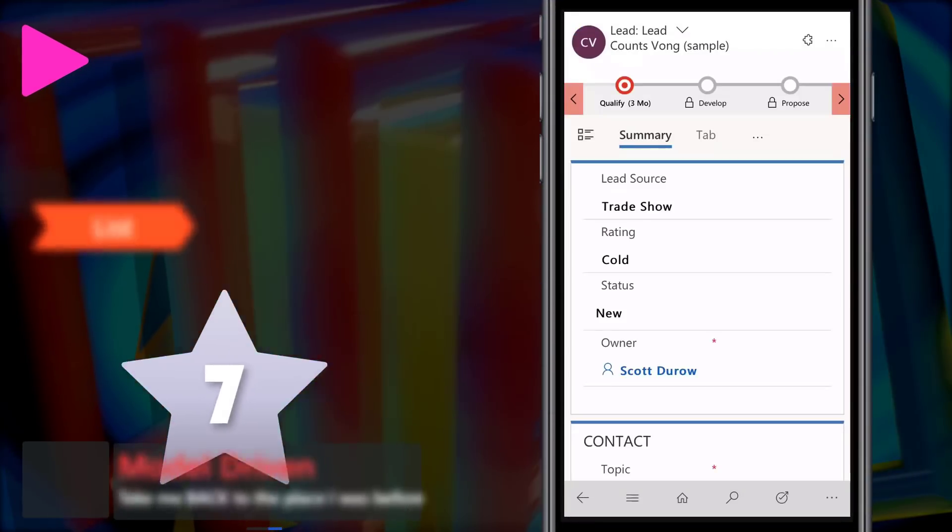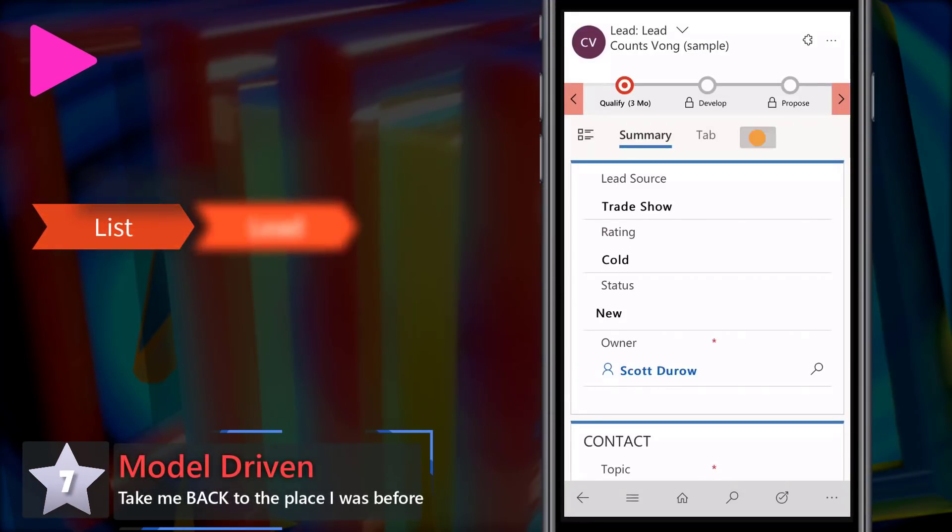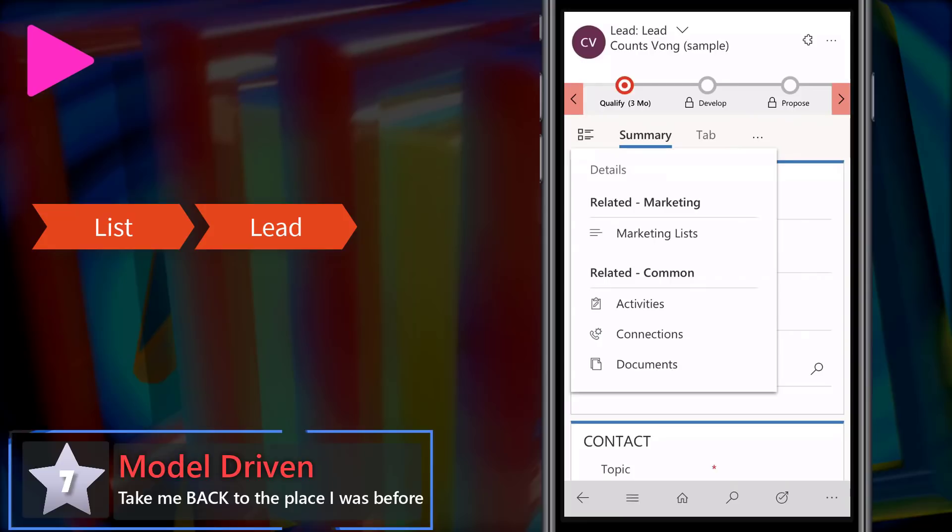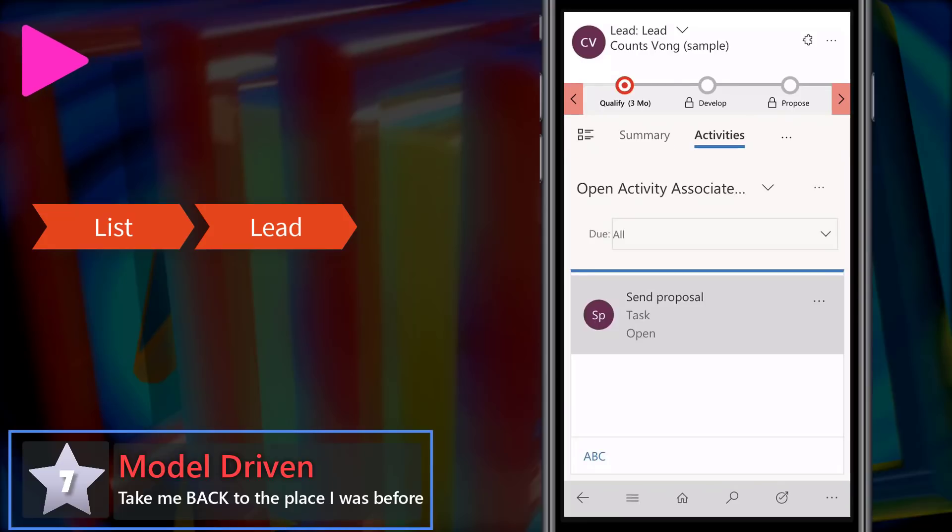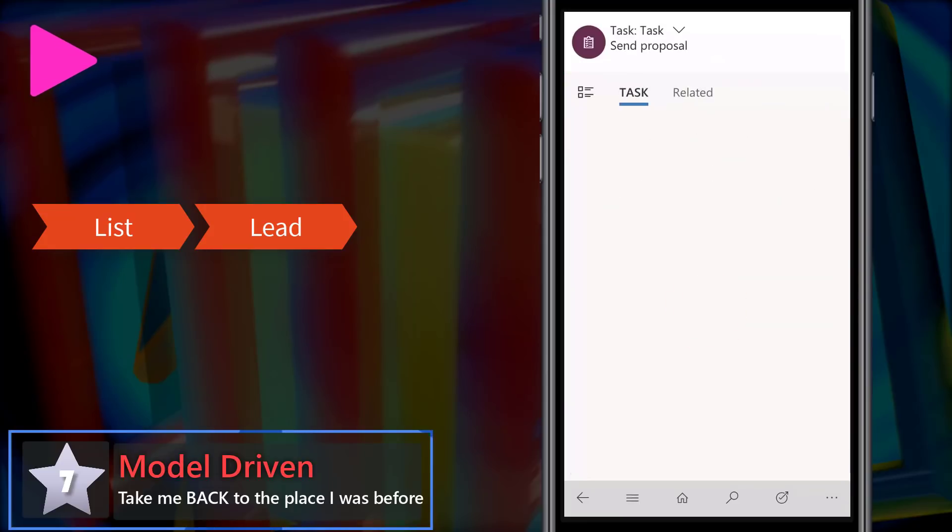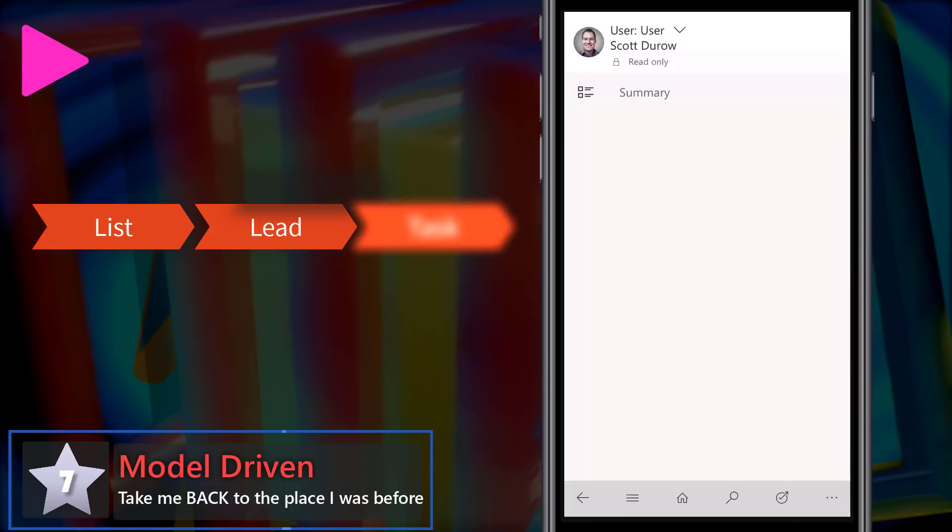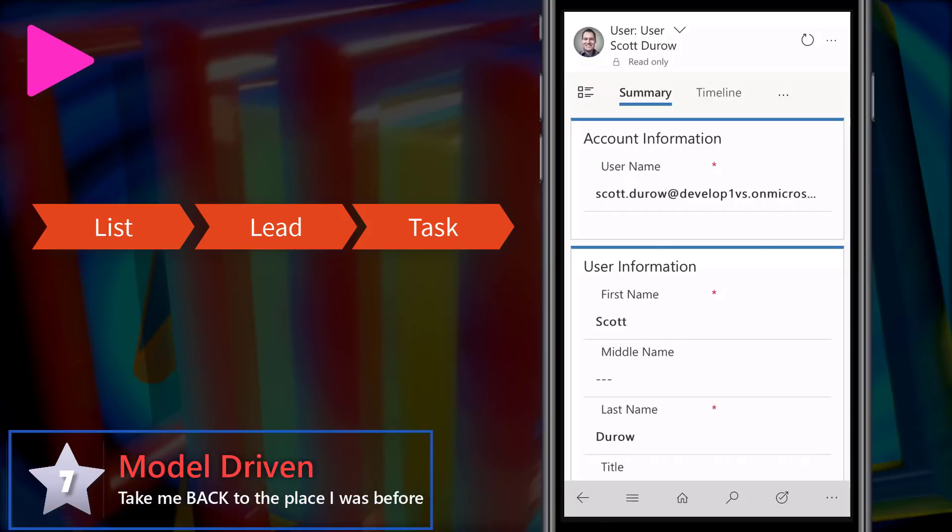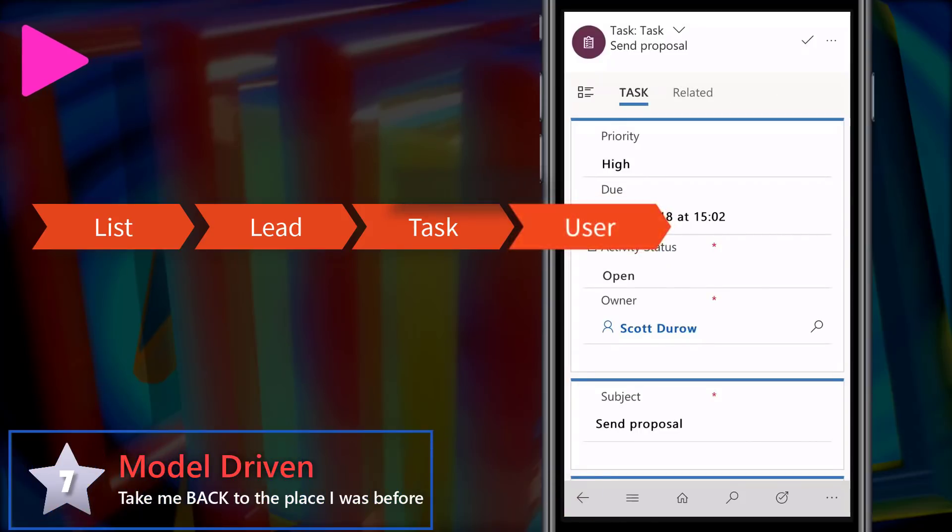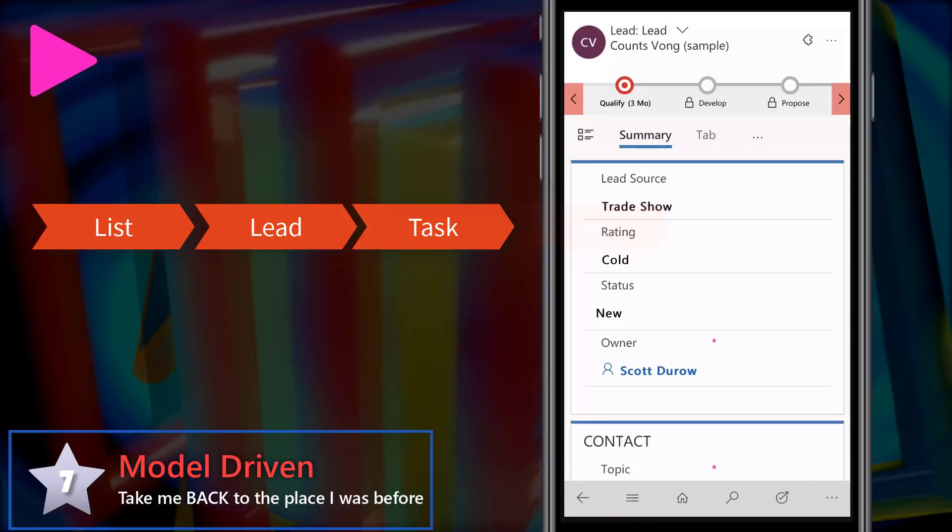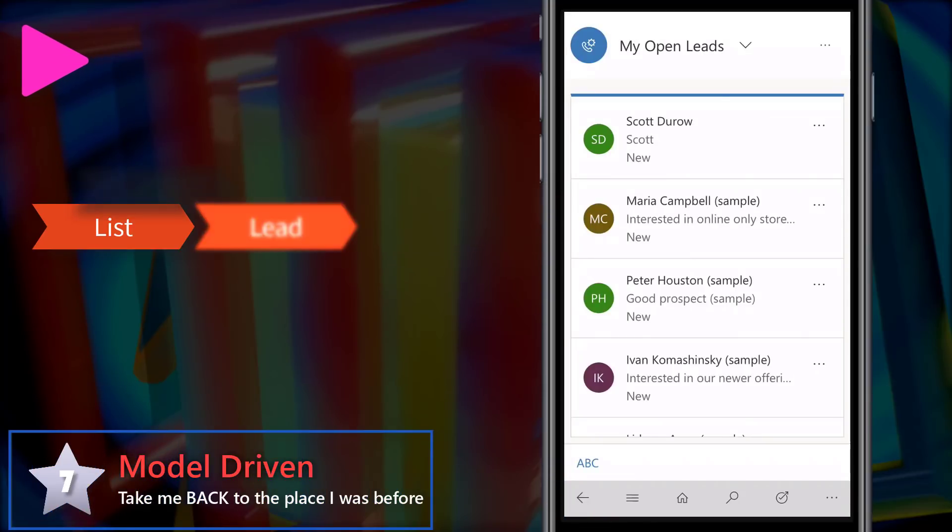A non-mover at 7, it's model driven and take me back to the place I was before. So now we've got a back button on the UCI and pressing the back button does exactly as you would think it would do. It takes you back to the previous record. Awesome!